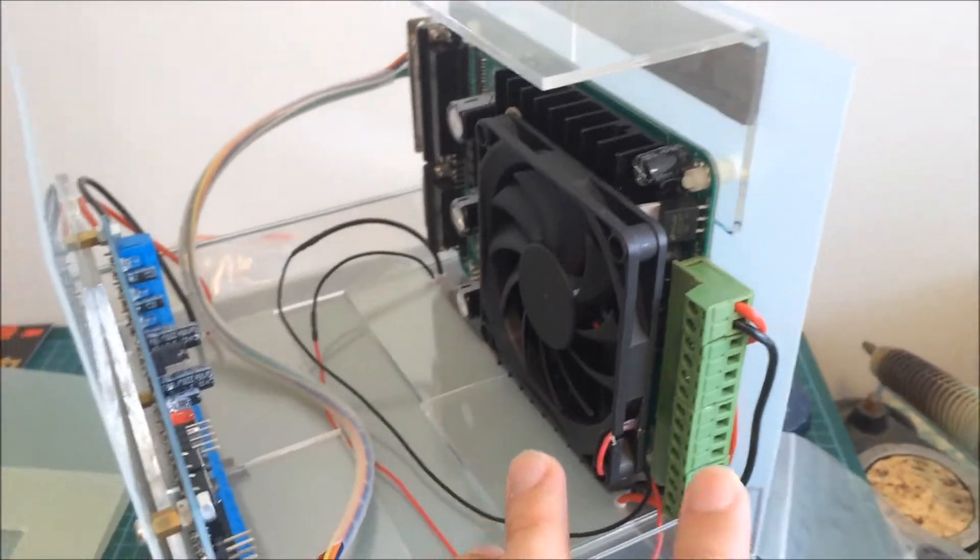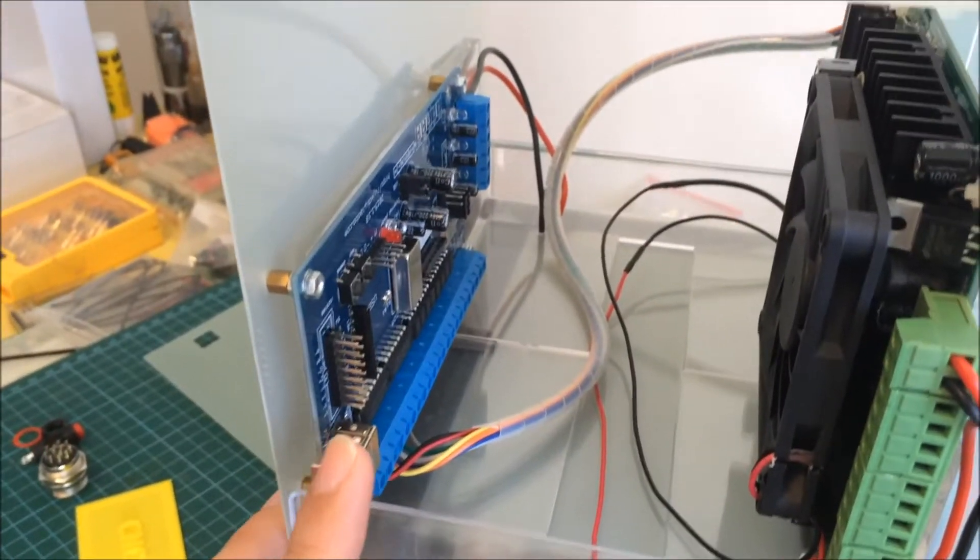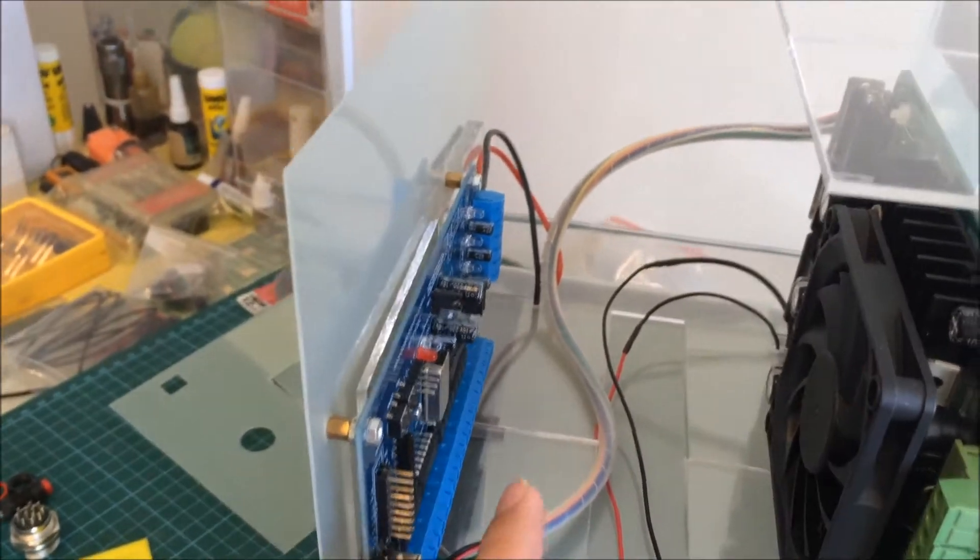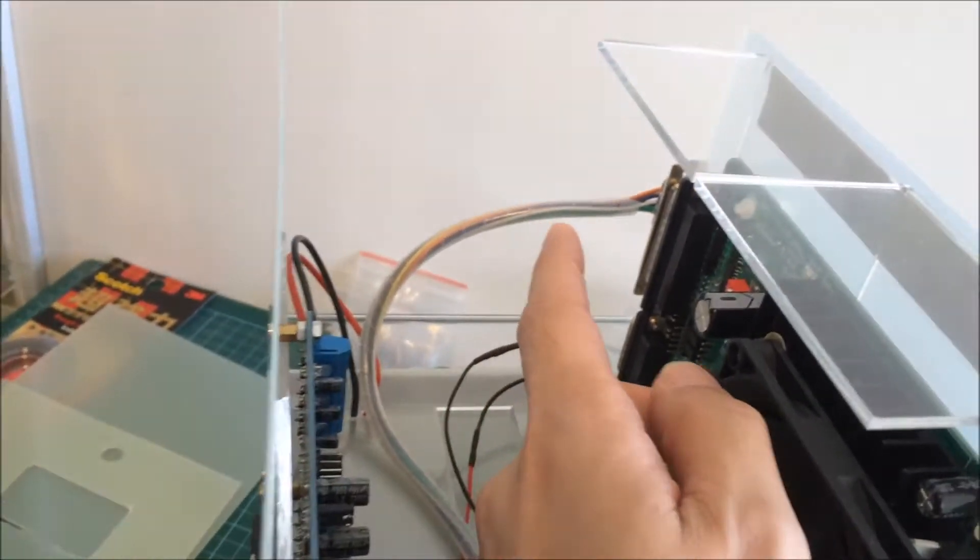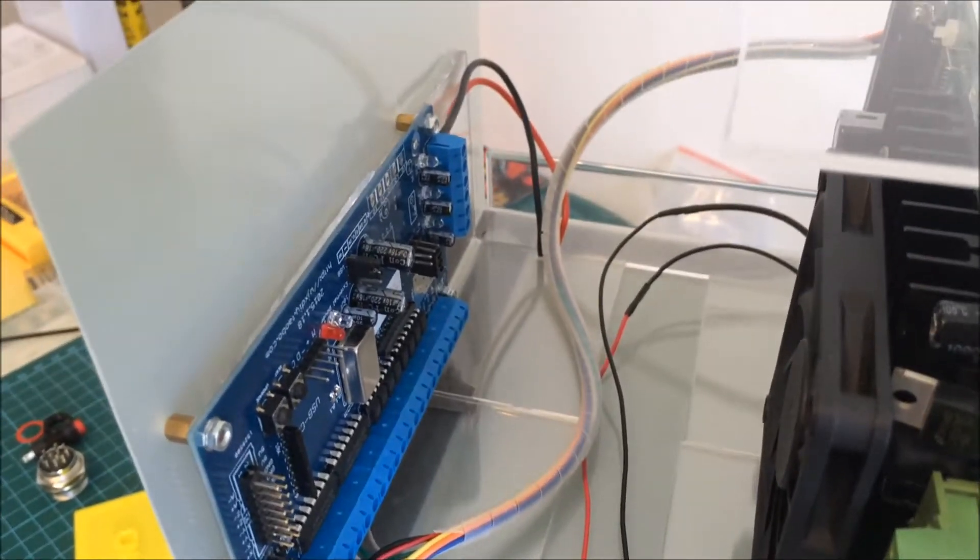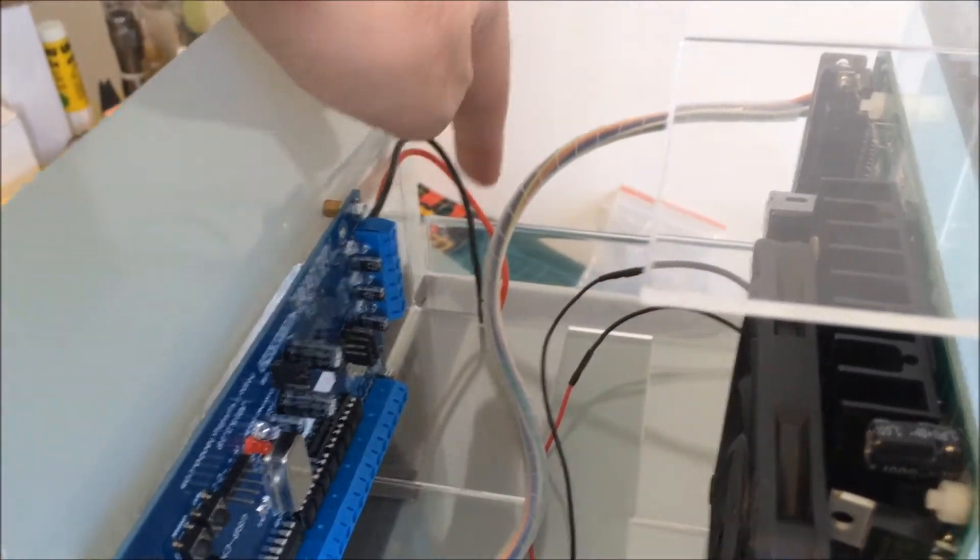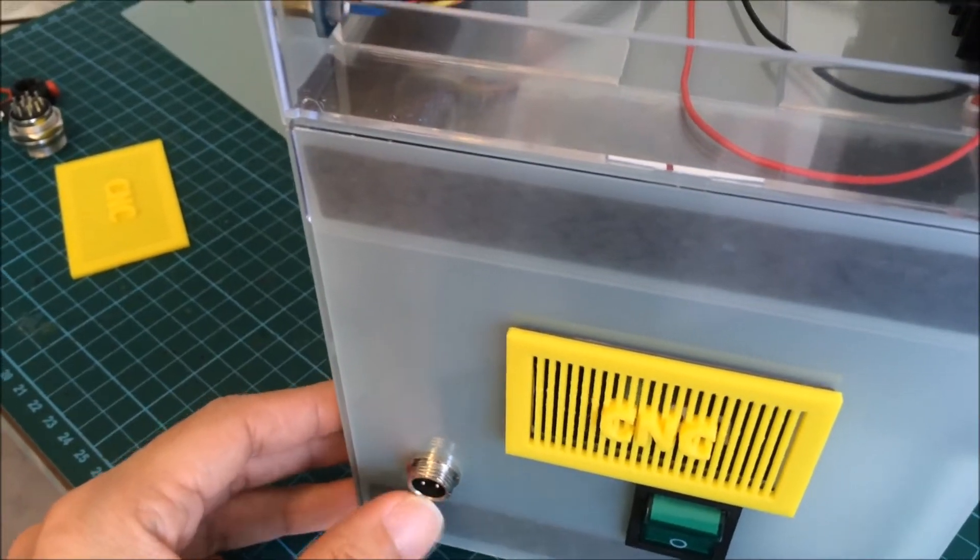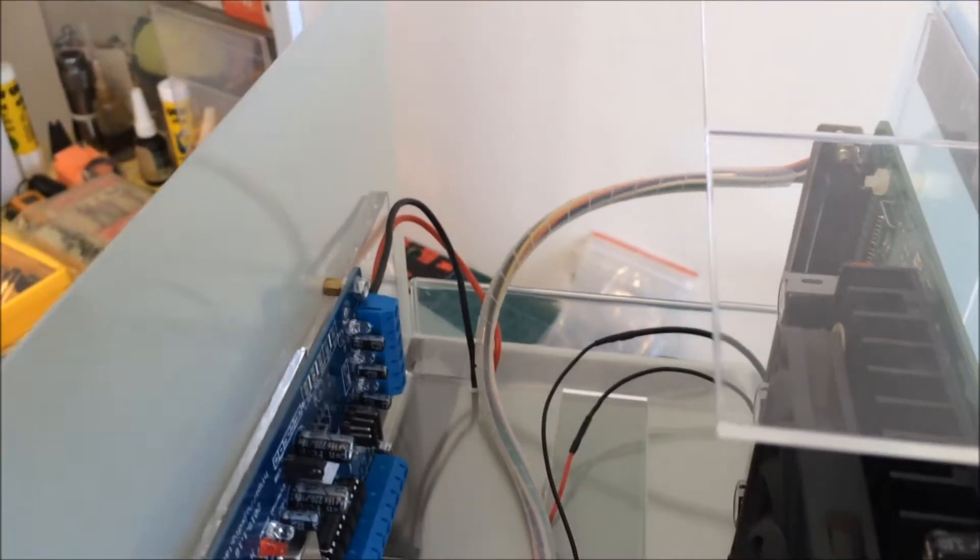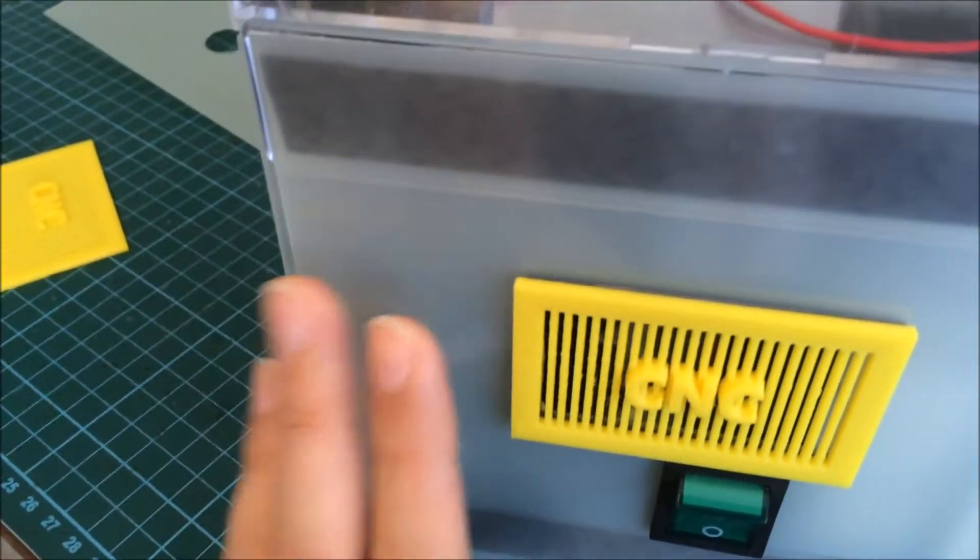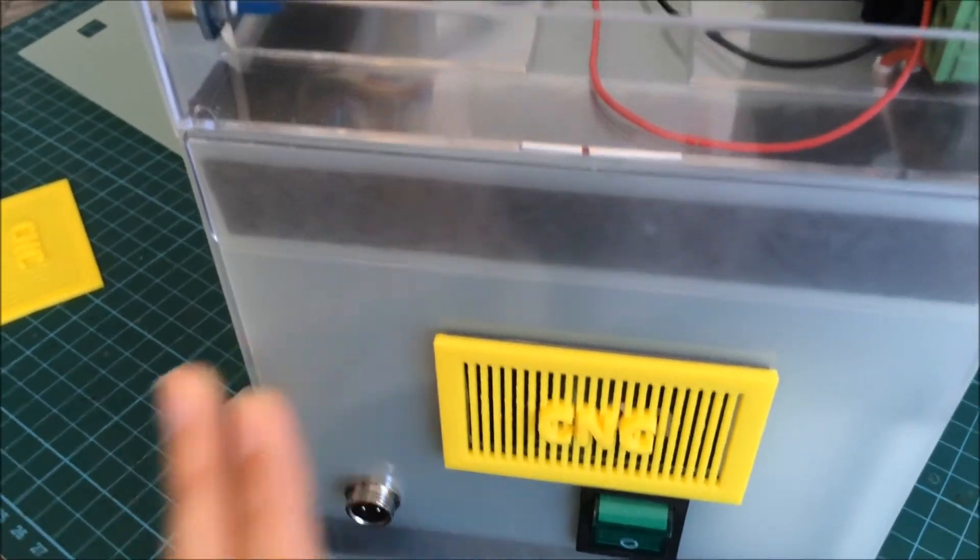And basically on the left I have the USB CNC board, which sends the commands to the driver board via the parallel port over here. And it also commands the spindle to turn on or off via the 5V out to the relay switch in the bottom, which I talked about in the last video.